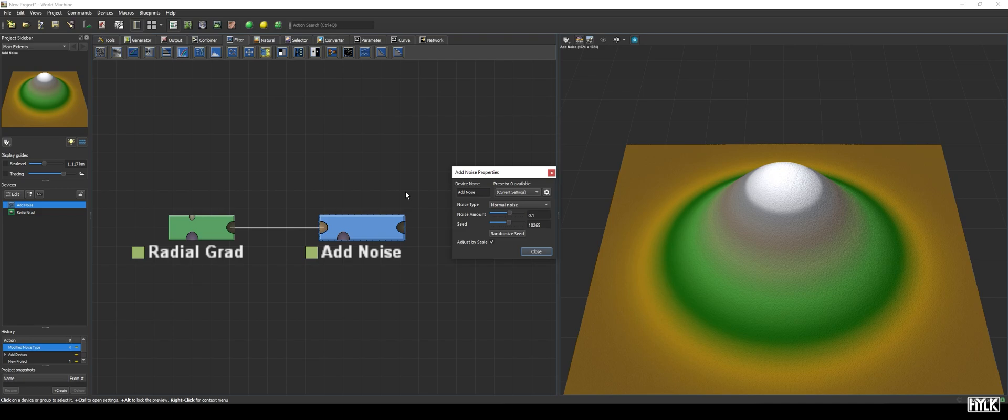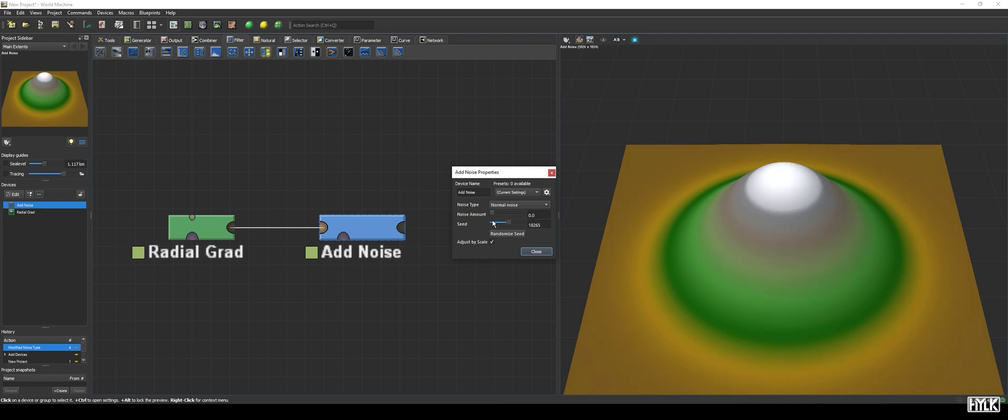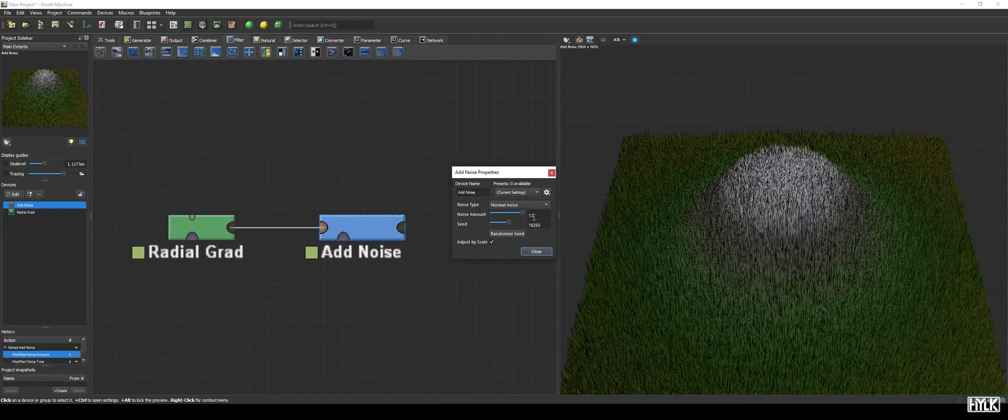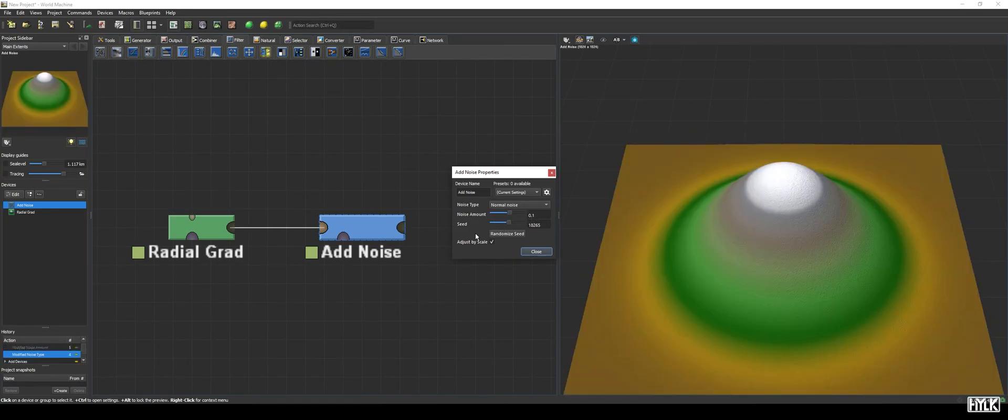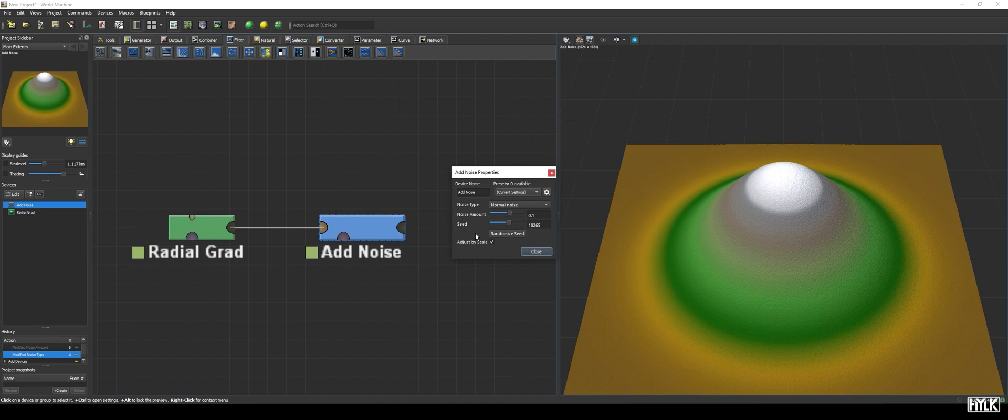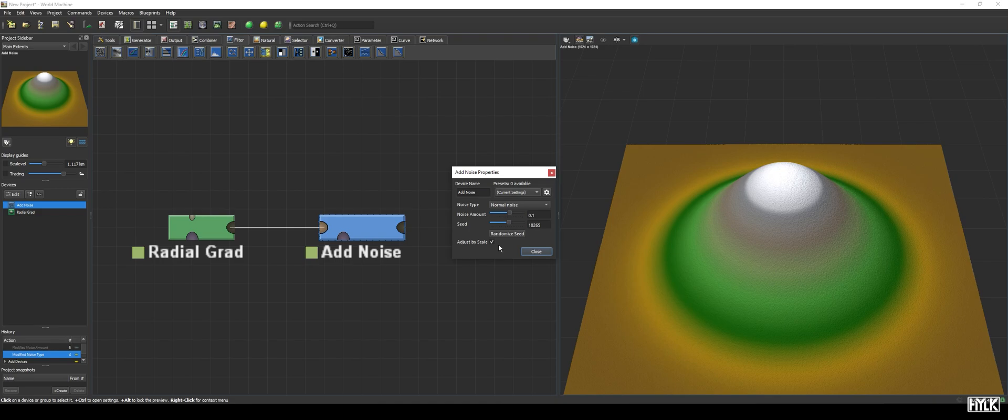The Noise Amount parameter goes from 0 to 1, and its value increases exponentially. At 0, no noise is added, and at 1, the maximum amount of noise is added, which varies depending on the Adjust by Scale checkbox. This checkbox is checked by default, and the height of the noise will scale along with the world's maximum dimension. For an 8x8 km world, this means the maximum height is about a quarter of the world's height, whereas for a 16x16 km world, the maximum height of the noise is about half of the world's height.